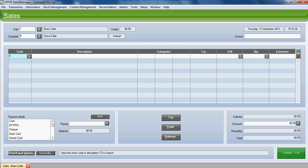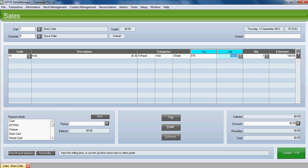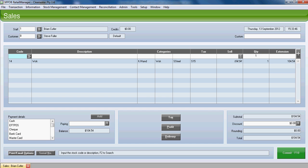We're going to find the item, which is the wok. It's code number 14. Notice we have none on hand and we don't have any on lay-by. Enter that through. Okay.